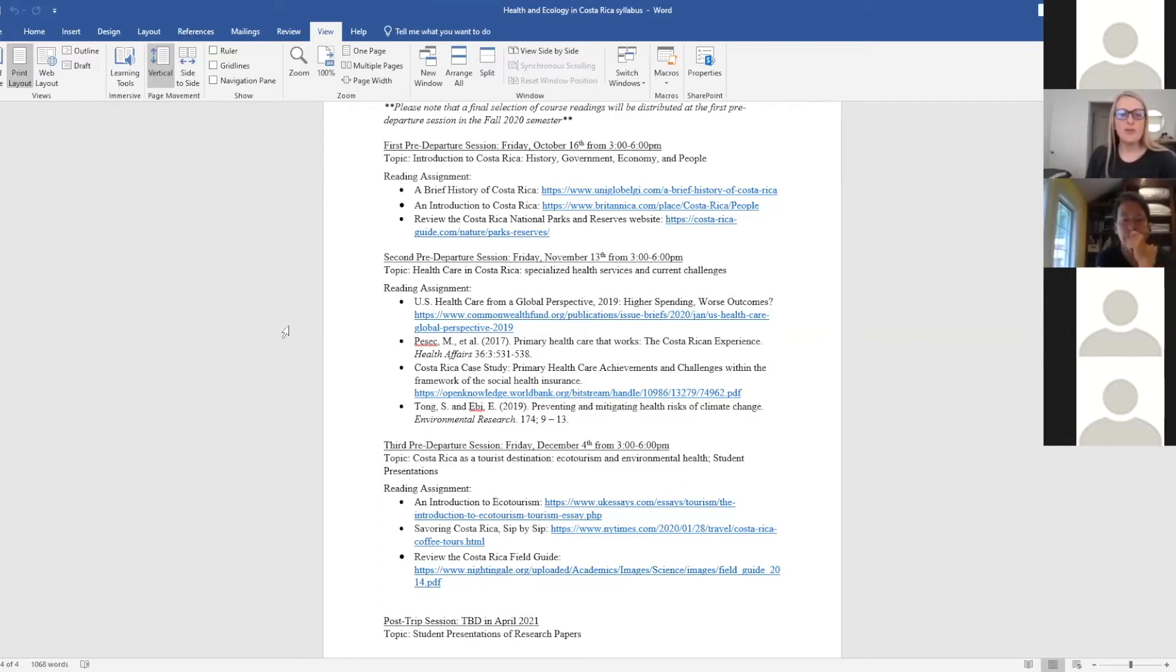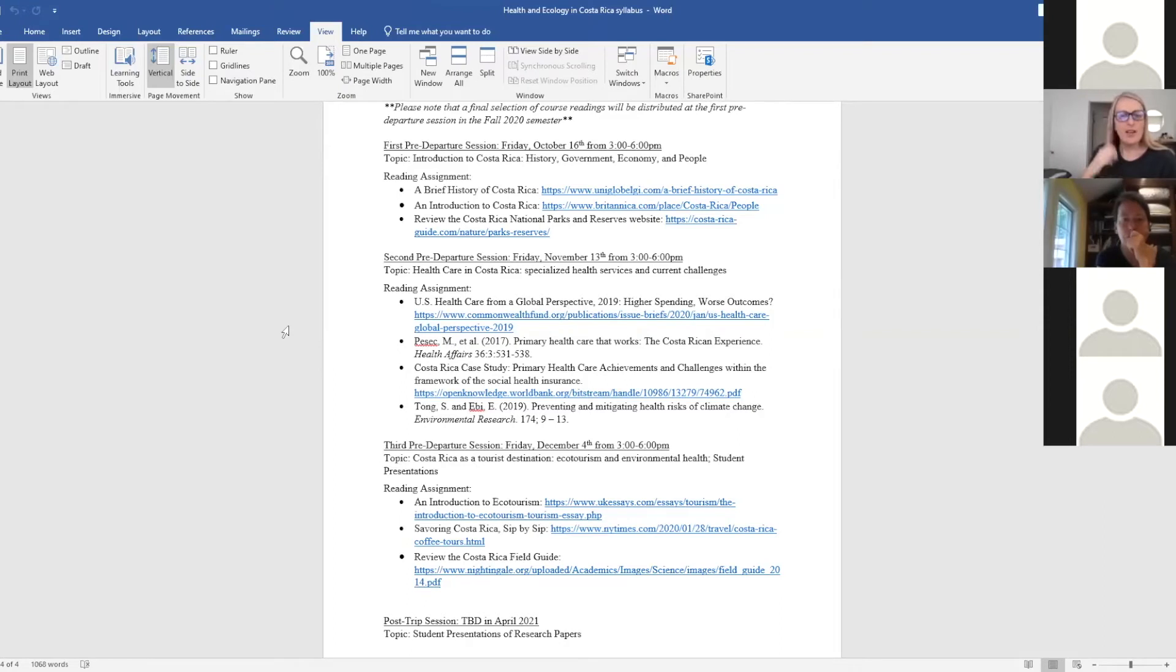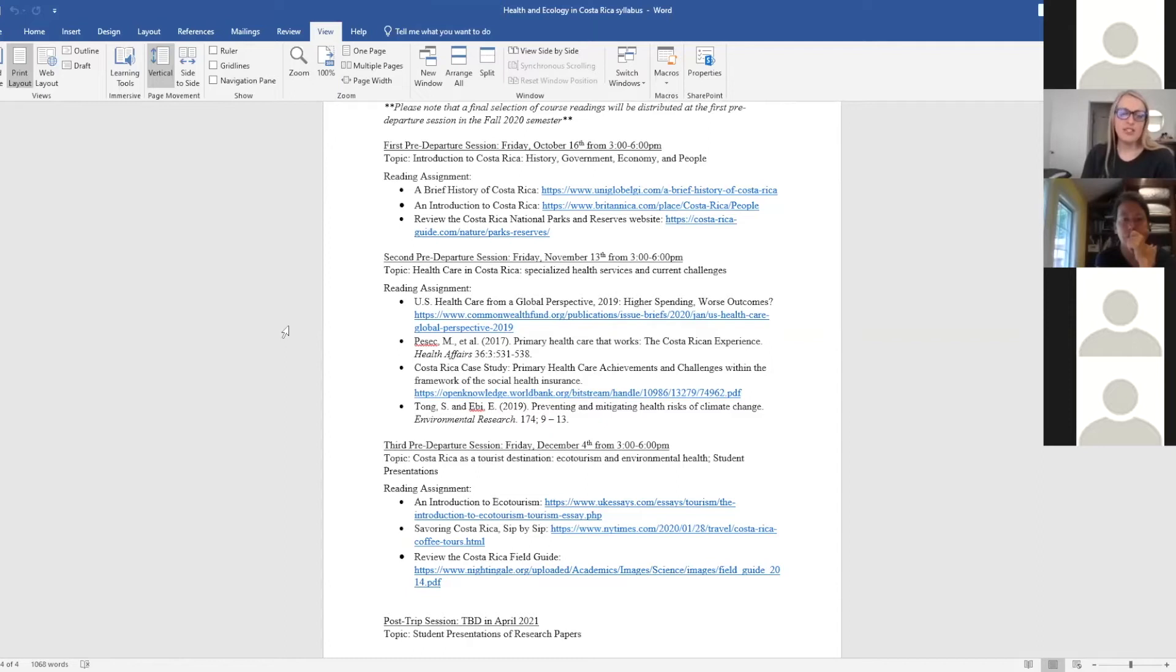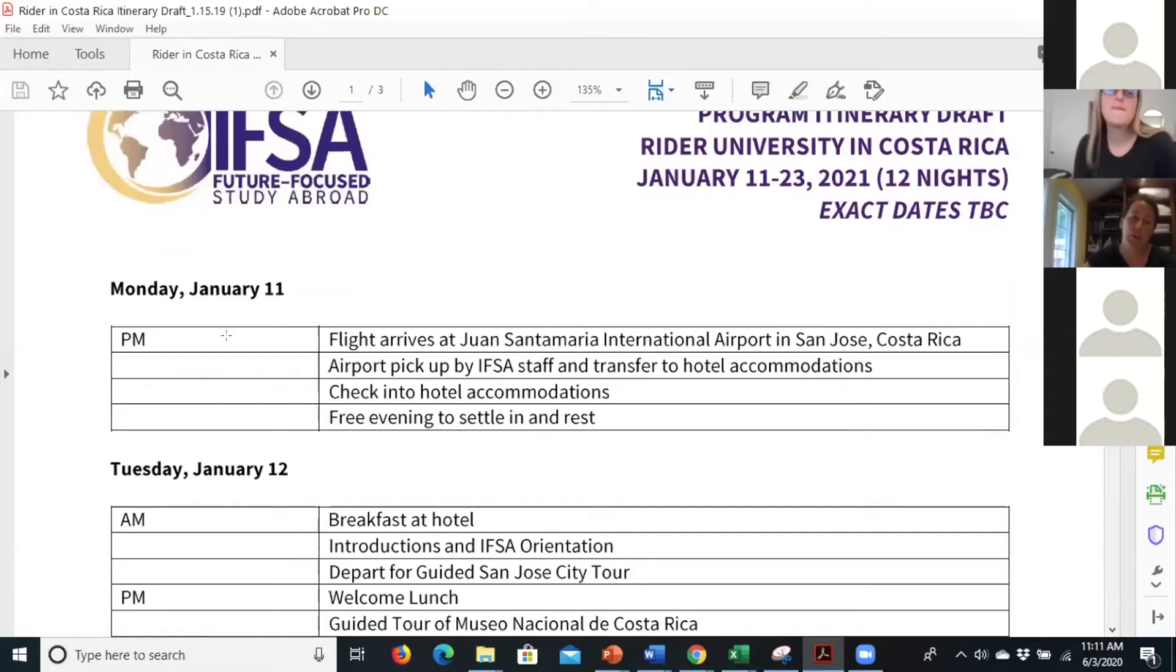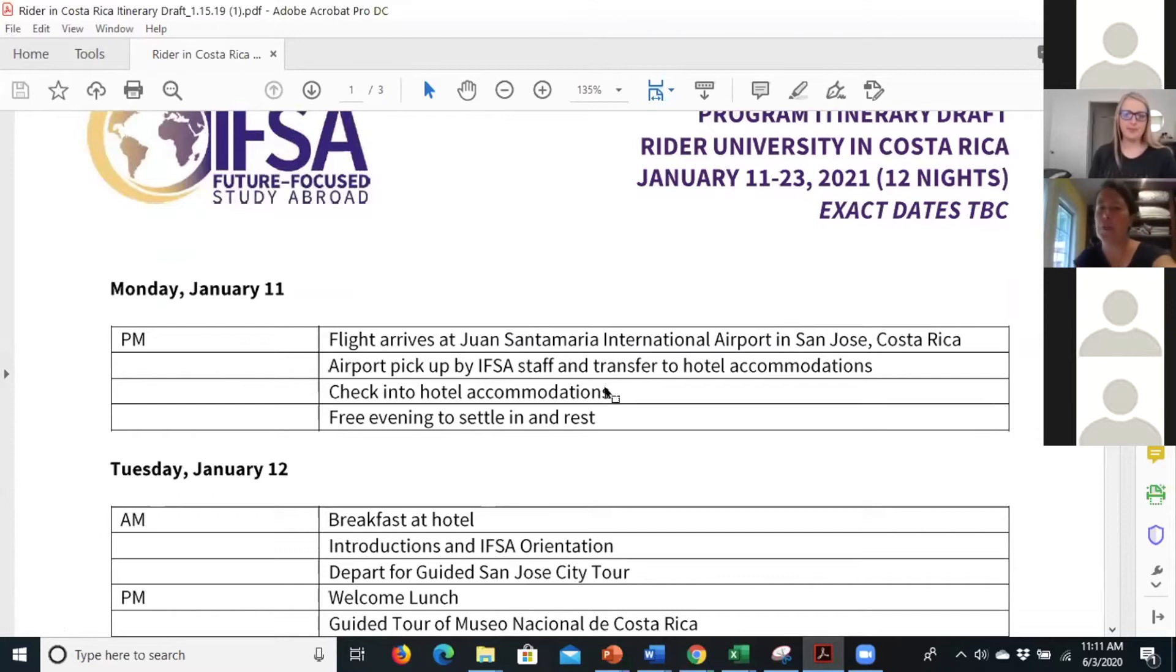The other part of the trip, we'll be visiting these ecotourism destinations and thinking about the environmental health of Costa Rica in terms of things like climate change. I don't know if anyone's been to Costa Rica.